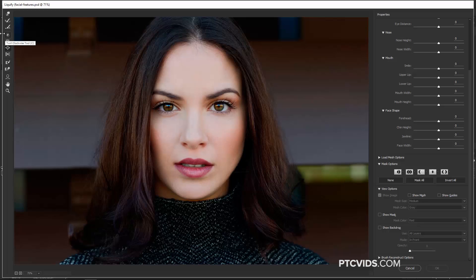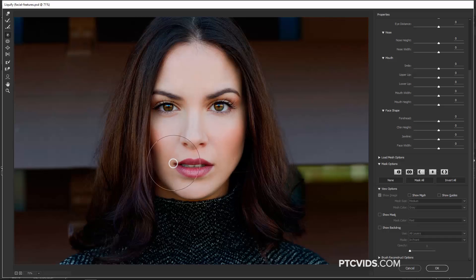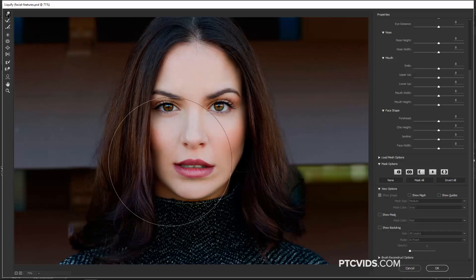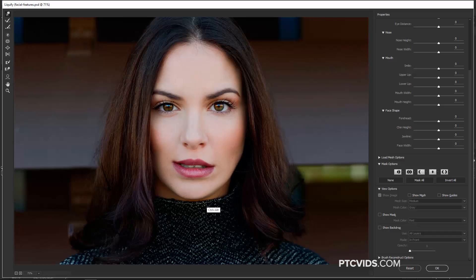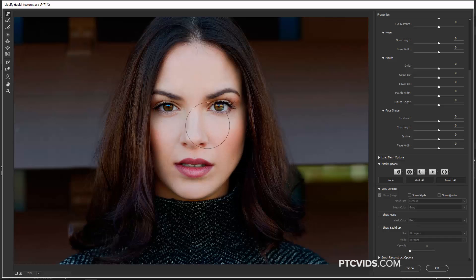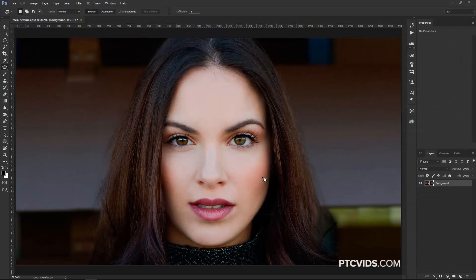Another tool I like for facial feature adjustments is the Twirl Clockwise Tool. This one can help give her a little bit more of a smile — I can click here to rotate clockwise, and hold Alt (Option on Mac) to rotate counterclockwise. I can then come in and make further adjustments with the Forward Warp Tool. Now, all these things I've been showing you with the Liquify Tool are very extreme adjustments. You usually don't want anything that extreme — her face is pretty much perfect. If I did decide to make a change, it would just be little subtle things: maybe a tiny bit on the mouth, maybe just the eyes, just a tiny little bit.